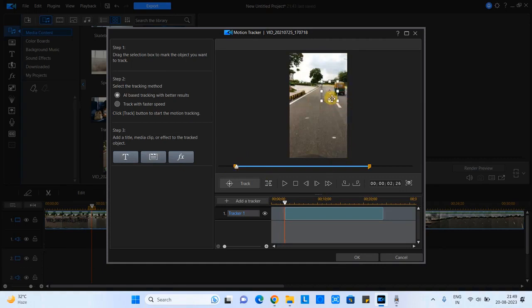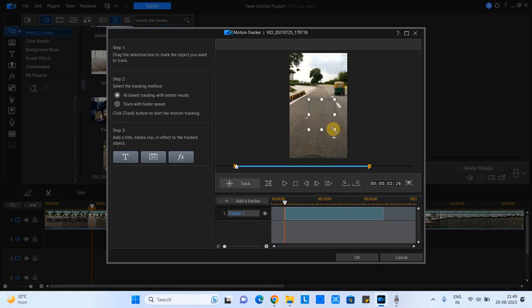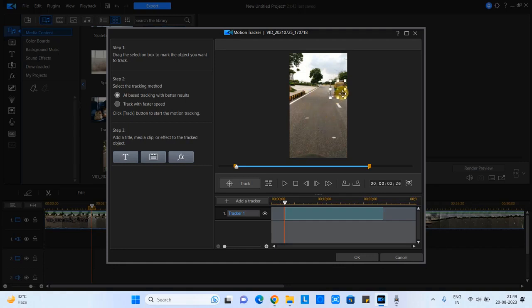Now on the screen you can see this is a square box. This is the tracking device you can call it. So with the help of this square box we can track the object. So in my case the object is a little bit small, seems small because this is a mobile video.